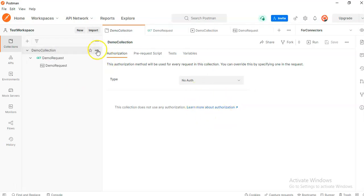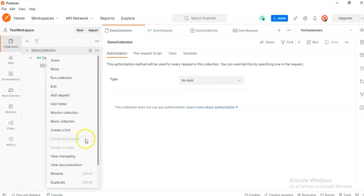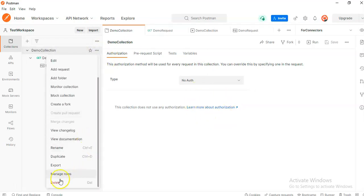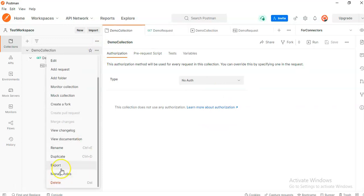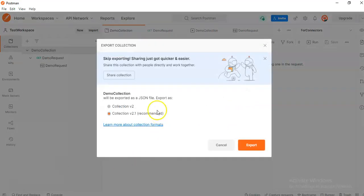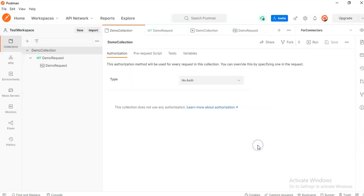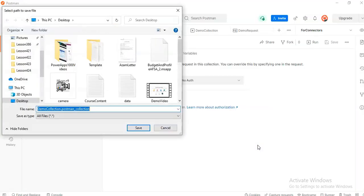Go to the demo collection. Dot dot dot. Not delete. Export. Export. Demo collection Postman collection. Remember this name.